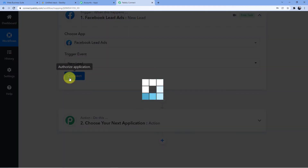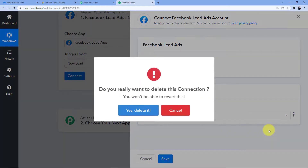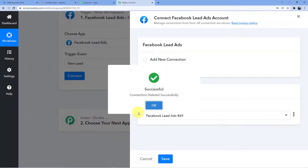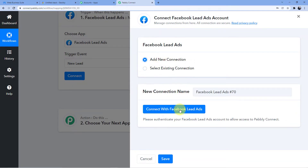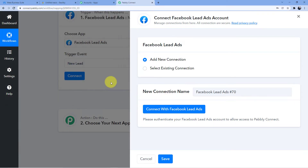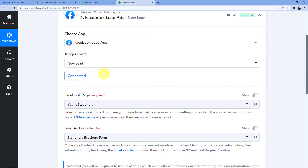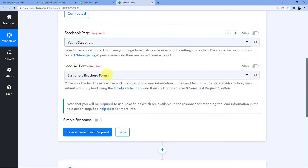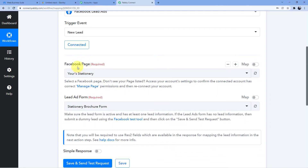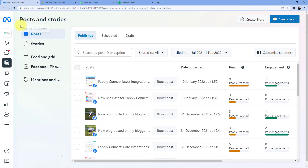Now we have to connect it. It is asking me to select an existing connection or add a new connection. Just to show you all, I am going to add a new connection. I'll go here, add new connection and connect with Facebook lead ads. Our Facebook account will automatically be connected to our Pabbly Connect account. Now you can see the Facebook page name and the lead ad form fields.